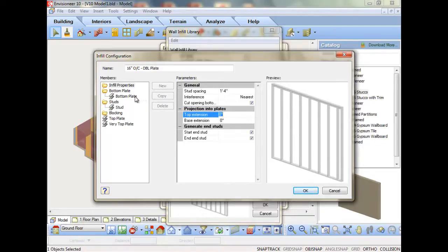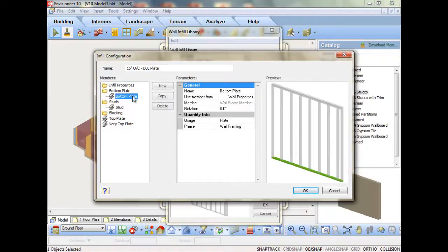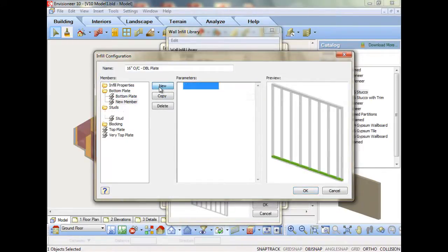To further enhance framing options, Version 10 can designate multiple bottom plates to replicate your actual wall framing.